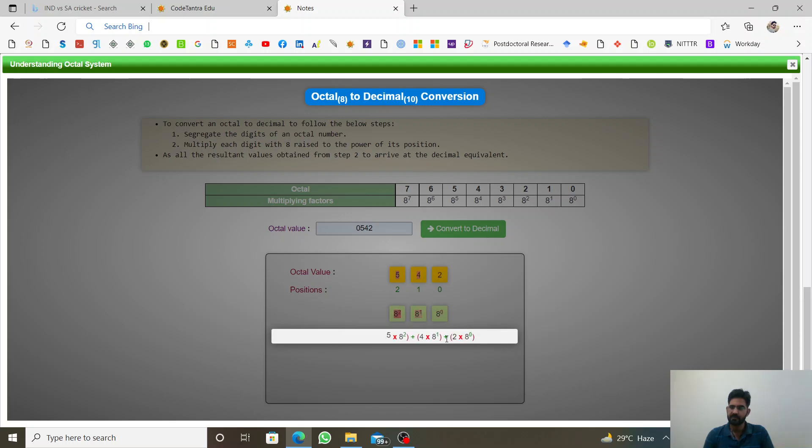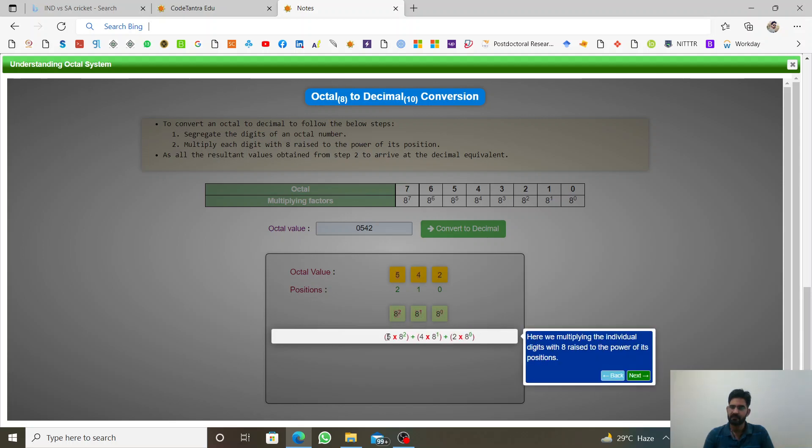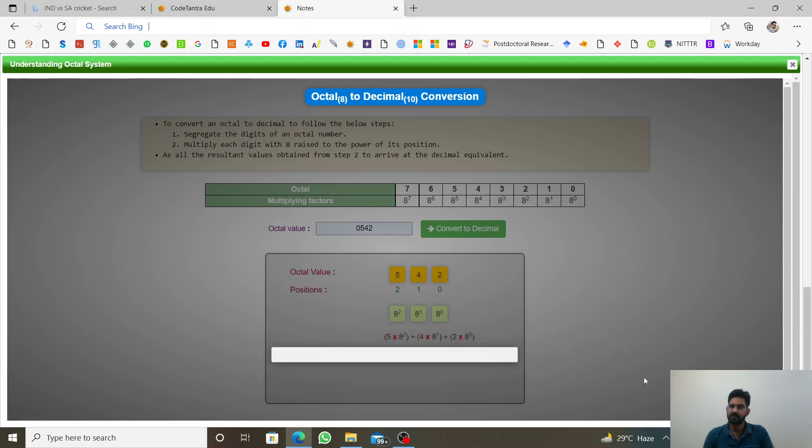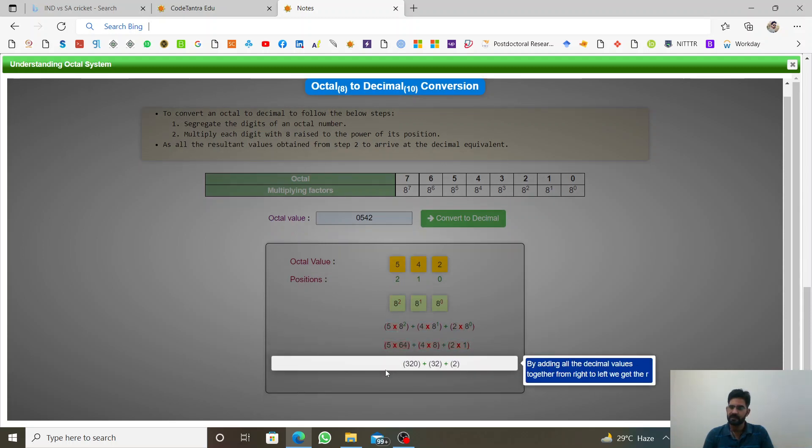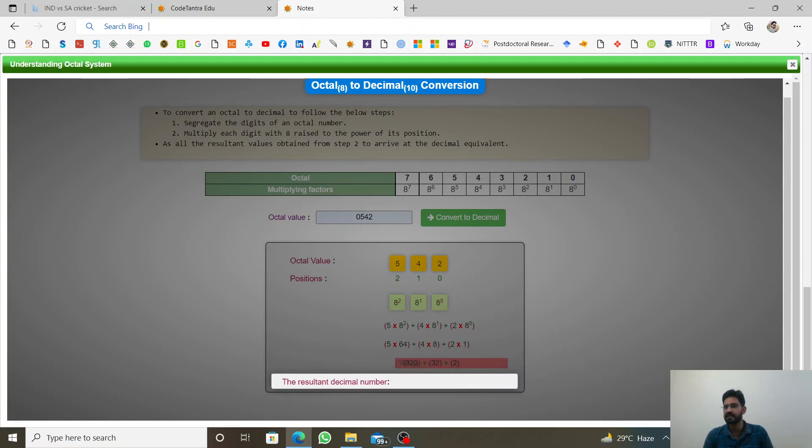2 ke saath 8 to power 0 aaya, 4 ke saath 8 to power 1 or 5 ke saath 8 to power 2. After multiplication, we need to add them. Yeh multiplication numbers aaye, ab hum in sab ko add kar denge. To add karne ke baad, jo result aayega, that will be decimal number.